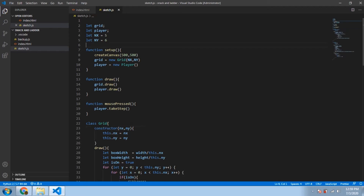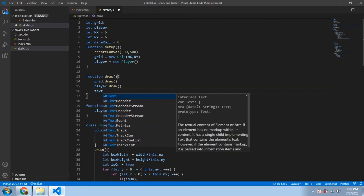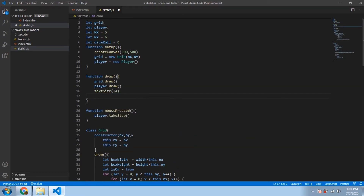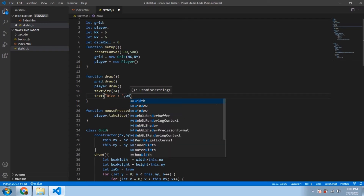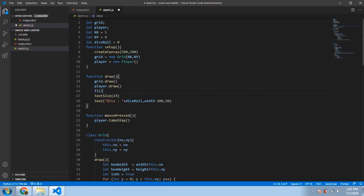Let's move to the code and create a variable `diceRoll`, initially keeping the value zero. Then in the draw function, let's draw the text on canvas — first set the size with `textSize()`, passing in 24, then call the `text()` function with the text and coordinates. We'll place it at width minus 250 in the upper right corner, and call `fill(0)` to make the text black.